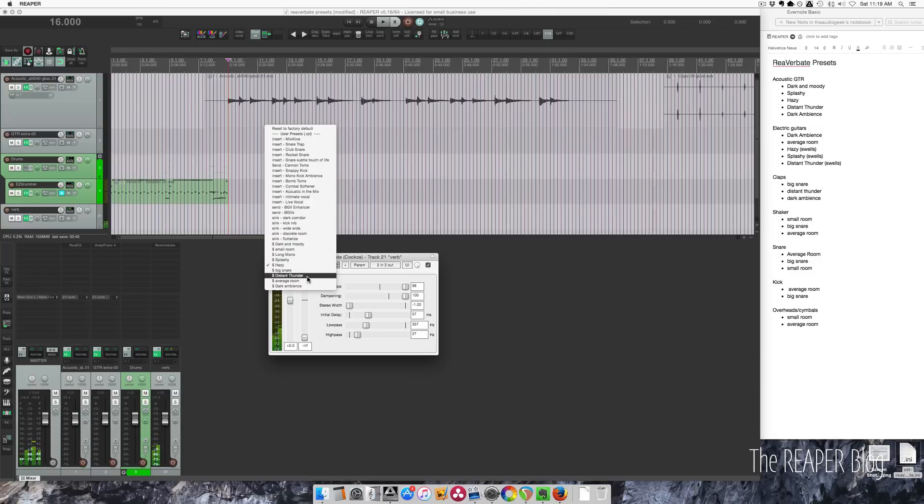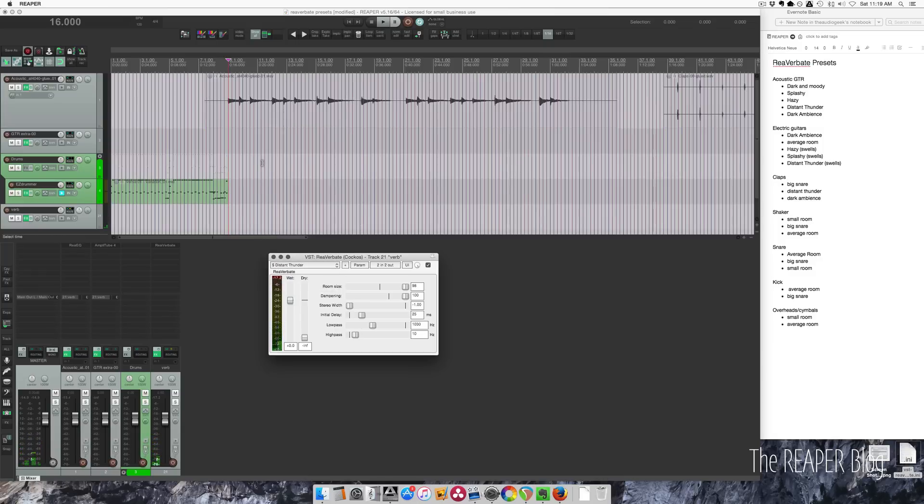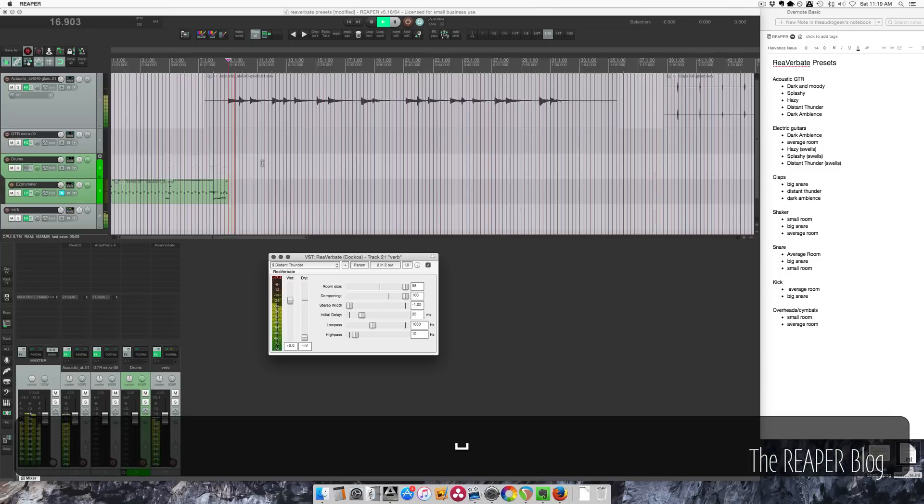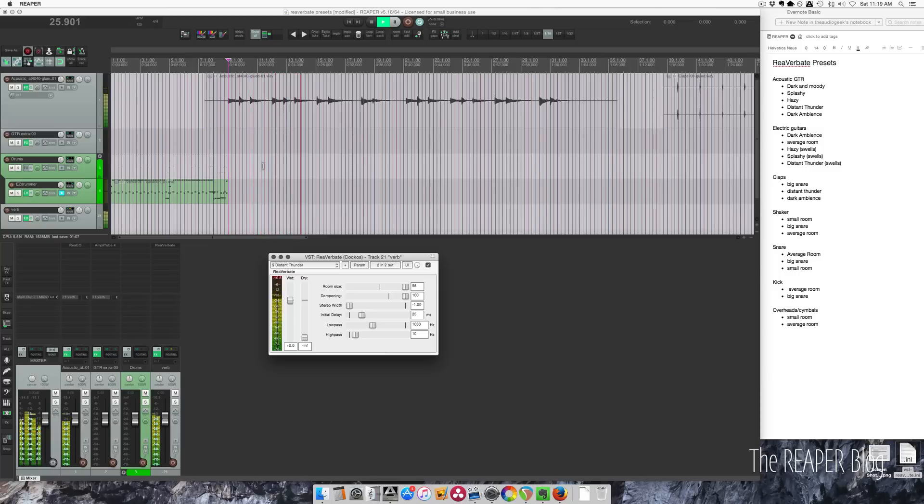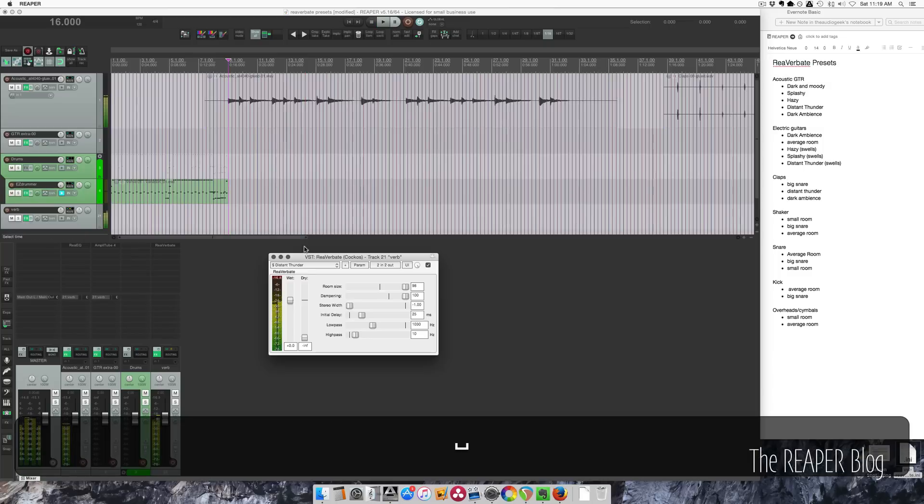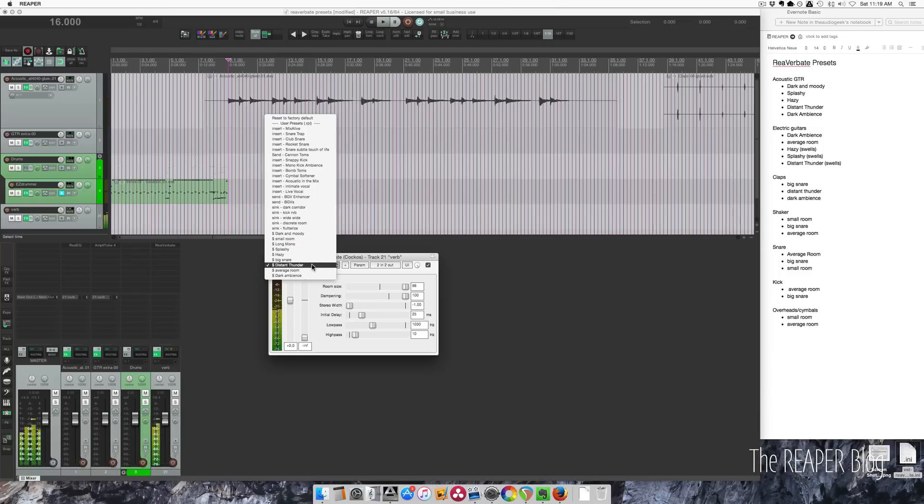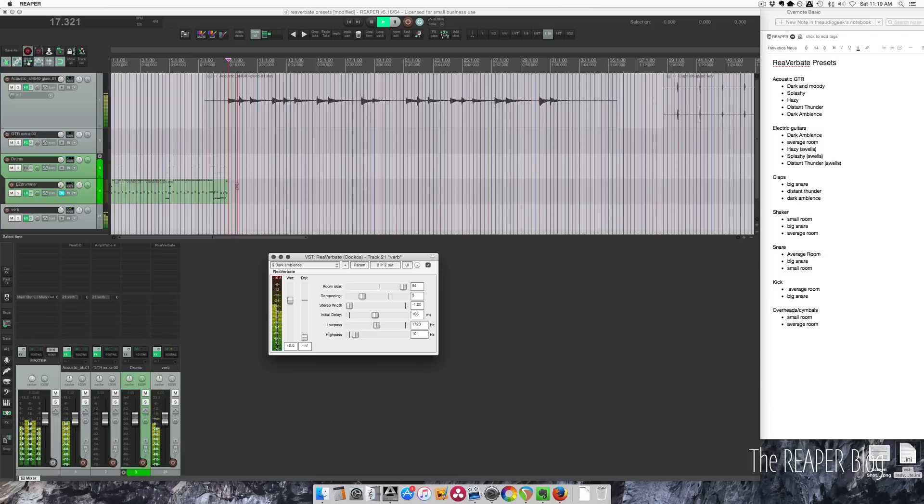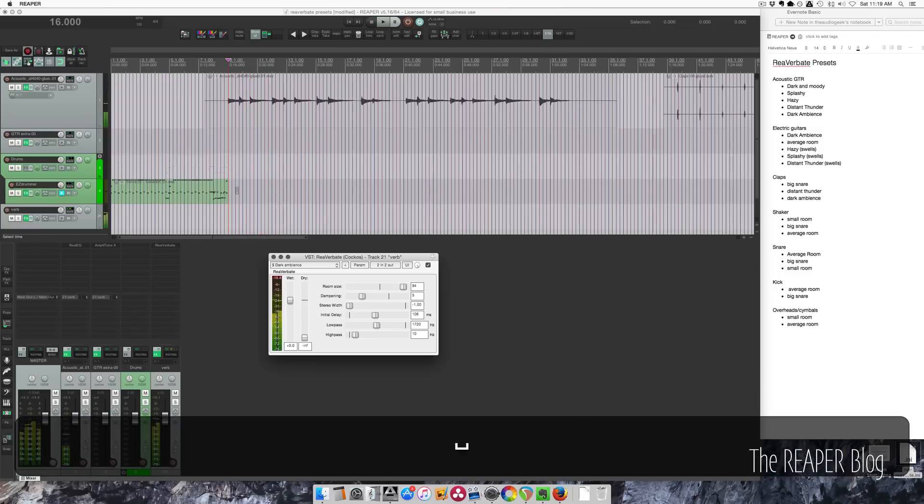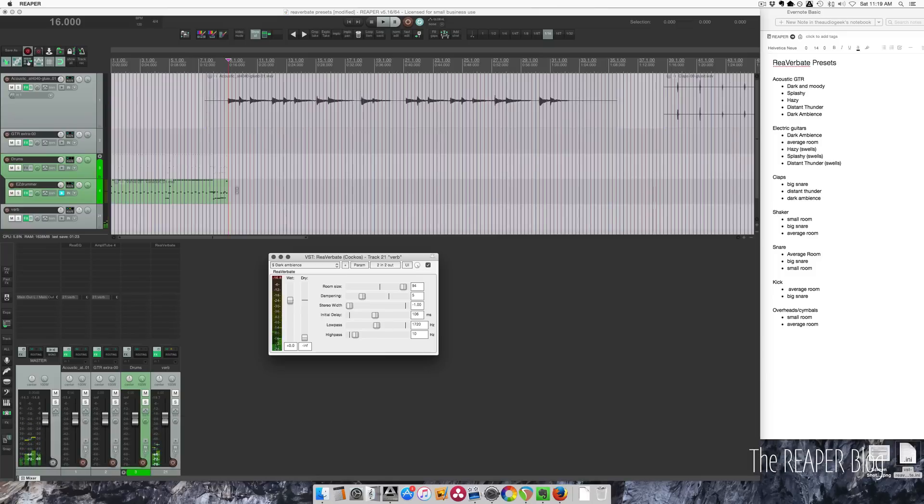Another one that works well on acoustic is Distant Thunder, and it's sort of similar to those previous ones where it's really long and dramatic sounding. And the last one I want to show you for acoustic guitar is Dark Ambience. So that one has a lot of mid-range, kind of band-passed here. And there's a long initial delay, so 106 milliseconds. That's like a quarter note or a half note, depending on the song.